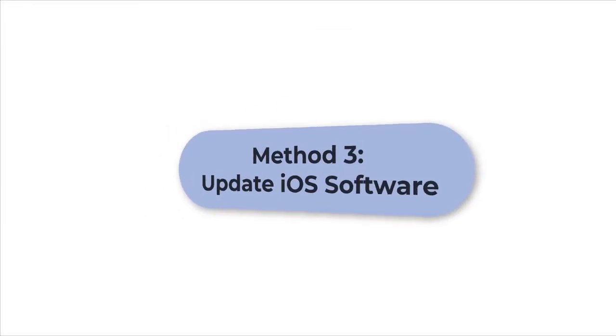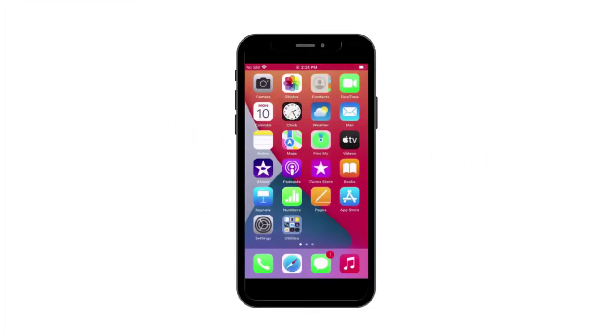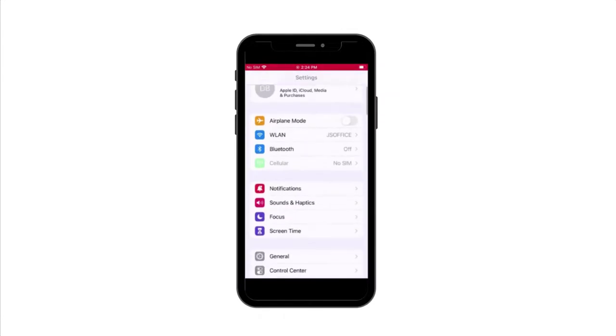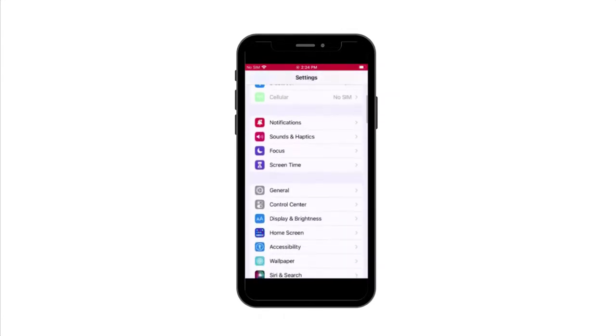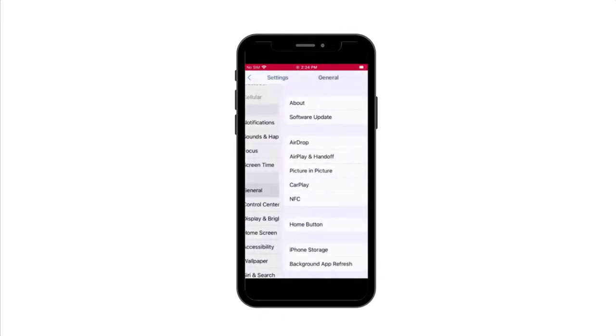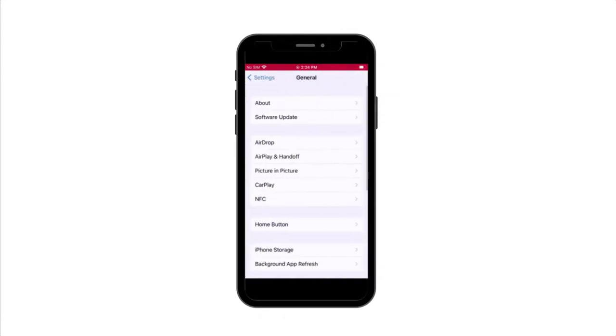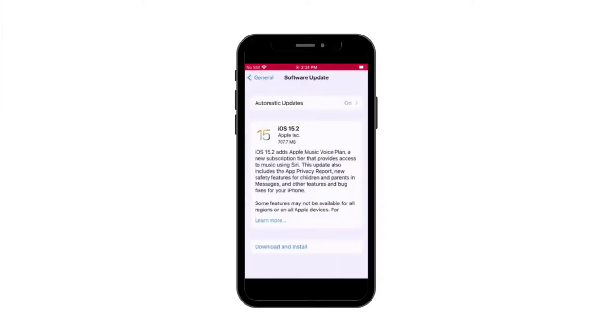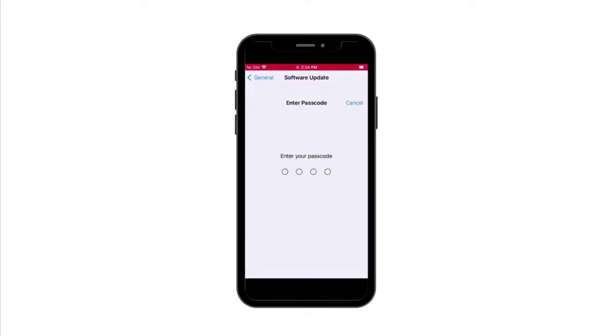Method three: update iOS software. Go to settings, click general, click software update. If there is an available update, press the download and install button and enter your passcode to confirm your update.